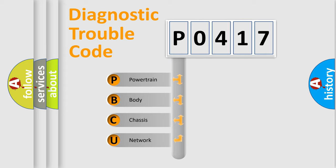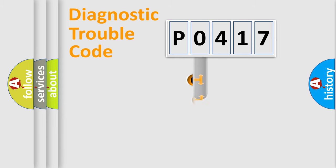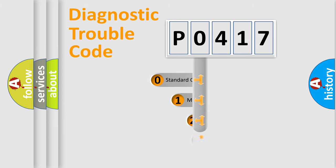We divide the electric system of automobile into four basic units: Powertrain, Body, Chassis, and Network. This distribution is defined in the first character code.